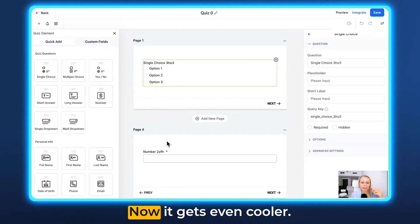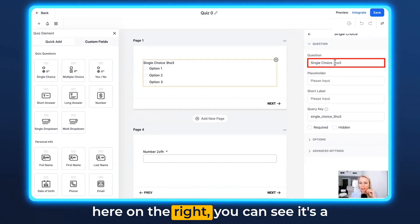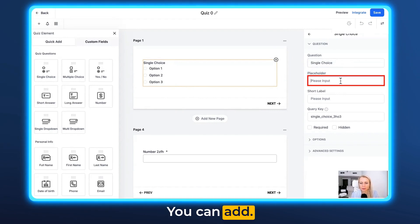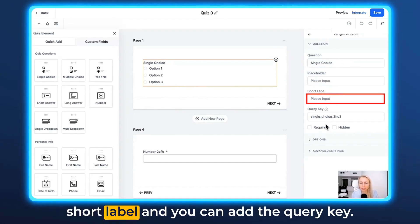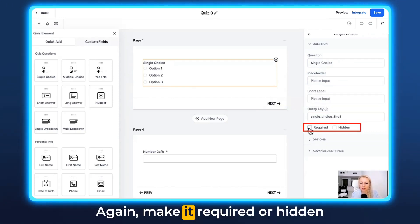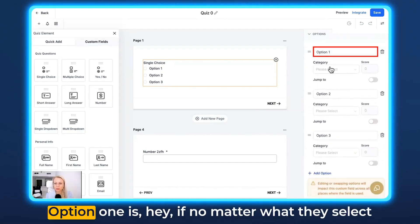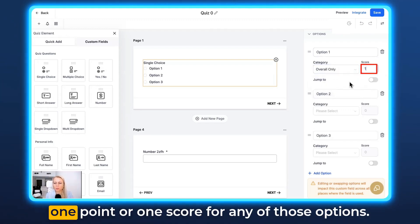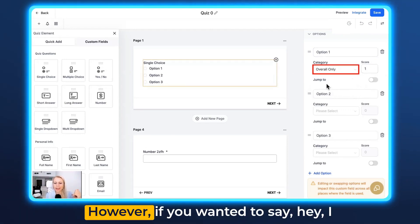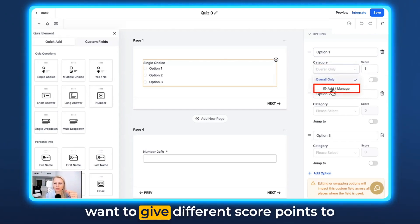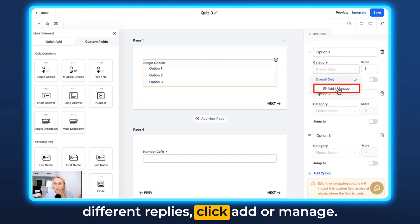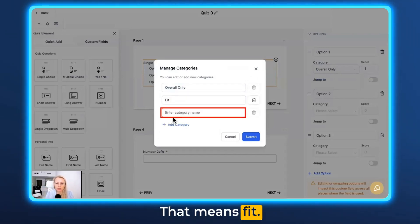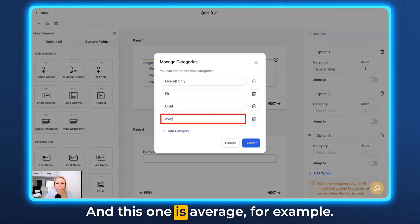Now let's go back to quick add — now it gets even cooler. Click on the first page; on the right you can see it's a single choice. You can rename this, add a placeholder, add a short label, and add the query key. You can also make it required or hidden. Click on Options — this is the cool part. Option one is: no matter what they select in the single choice, we're going to give them one point for any of those options. However, if you want to give different score points to different replies, click Add or Manage. You can say Overall, or add categories — for example if you're a fitness trainer: Fit, Unfit, and Average.